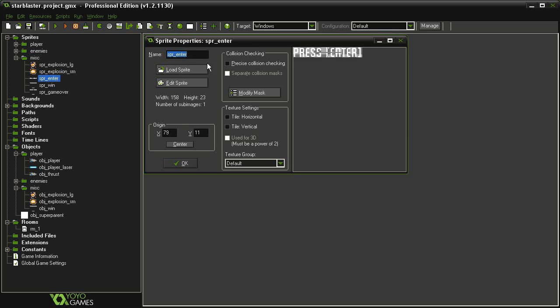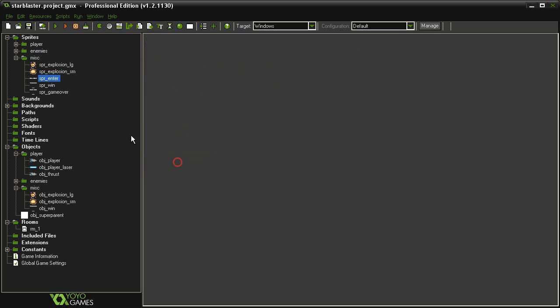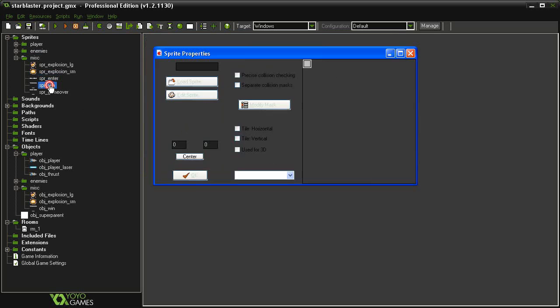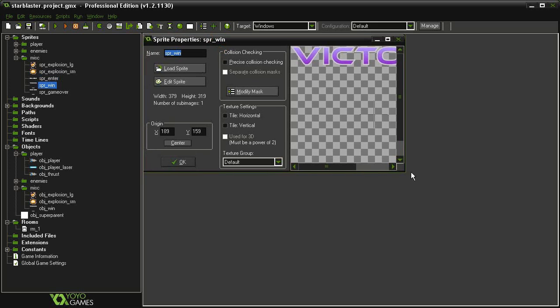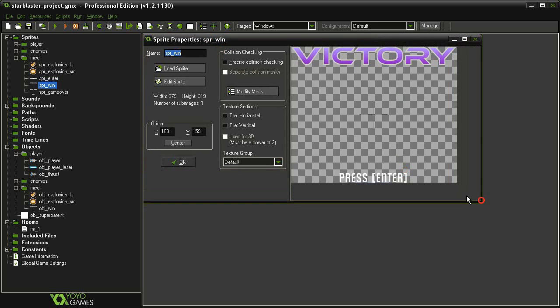I've got a sprite enter, which just says press enter, and the origin is centered. The dimensions aren't really that important. I've got a sprite win, which will appear on the stage when we clear a room, rather than just go to a brand new room for a win screen, like we have done before.